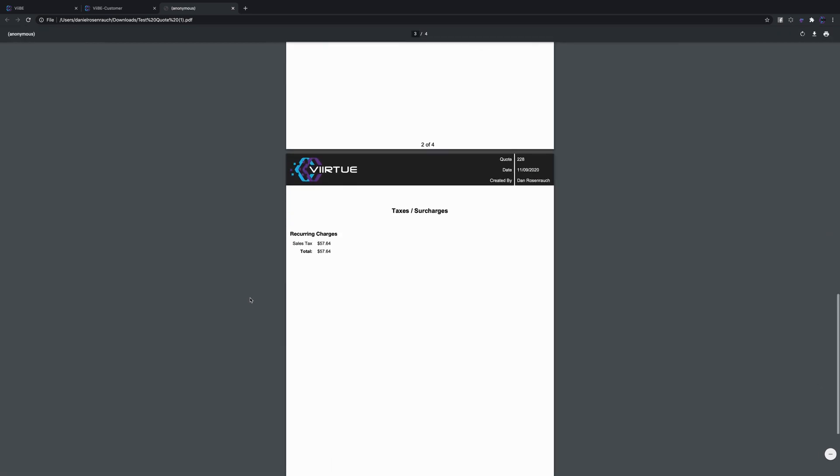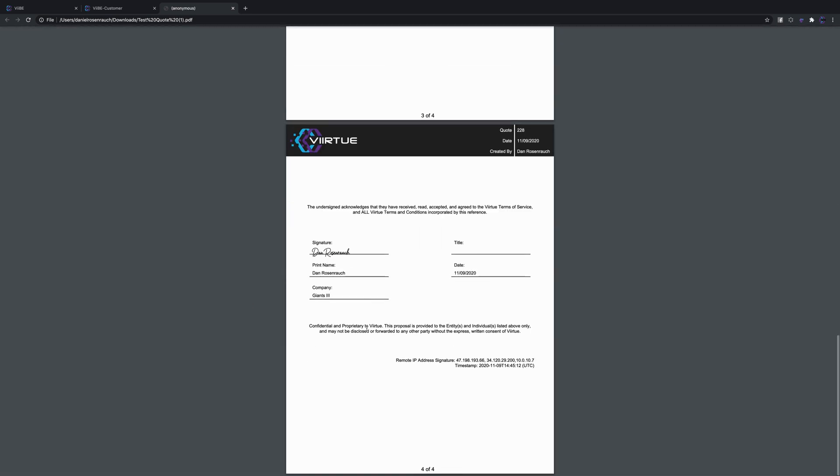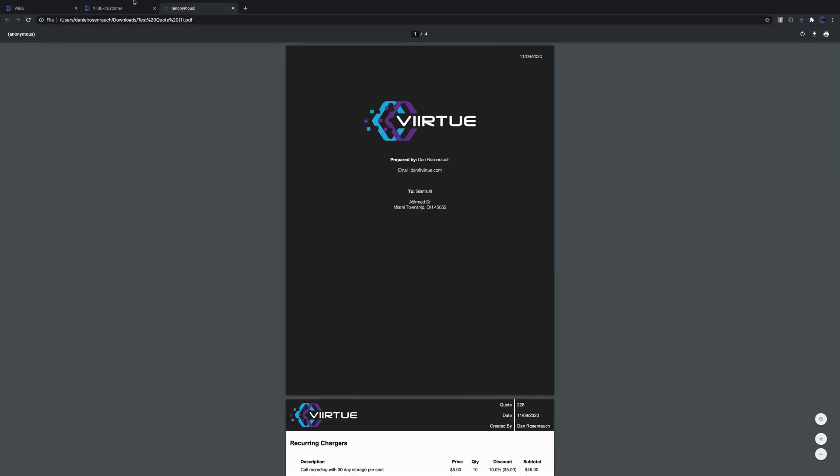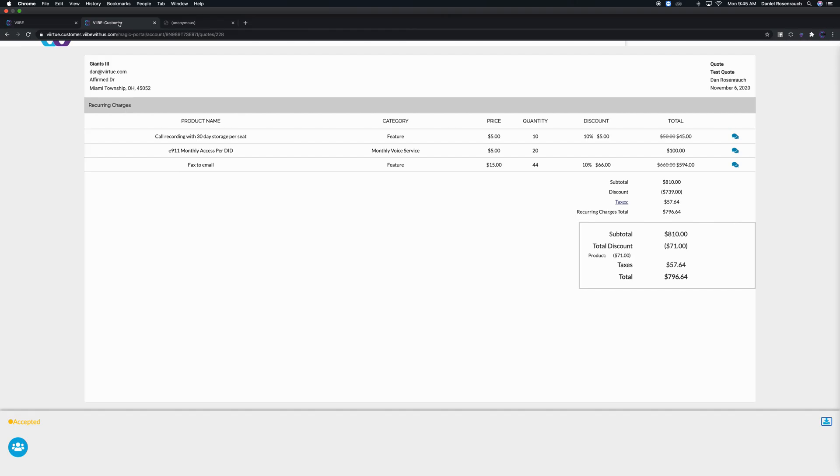Everything that we just went over is on the proposal, but just like you see here now we have the e-signature, it's got a date and time stamp. Down here at the bottom we have the whole remote IP address signature and time stamp down there, so it is definitely a legitimate e-signature contract that you can now move forward with.